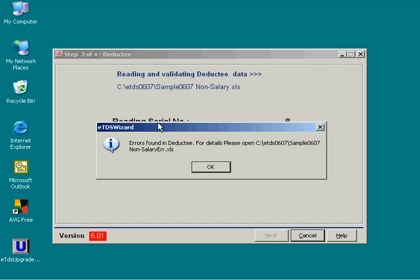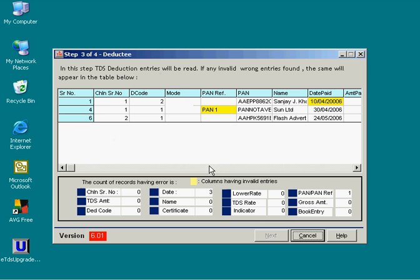During the verification of deductee, if any error is found in any field, the same will be highlighted in yellow color.